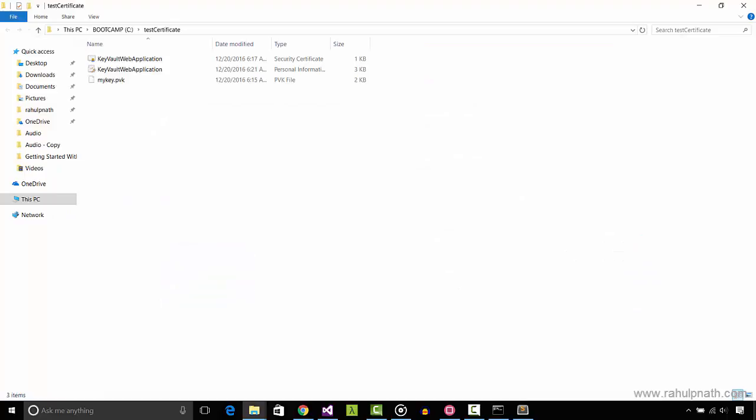Let us now create an Azure Active Directory application and set the certificate as authentication credential. We will also associate the newly created AD application with the key vault so that it has access to the objects within the vault.